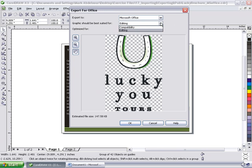And this is an important drop down right here. Graphics should be best suited for, and there are two choices: compatibility or editing. Let me tell you a little bit about the difference between them. Compatibility will actually save the file to a PNG or PNG format. This preserves the appearance of the drawing when you import it into an Office application.